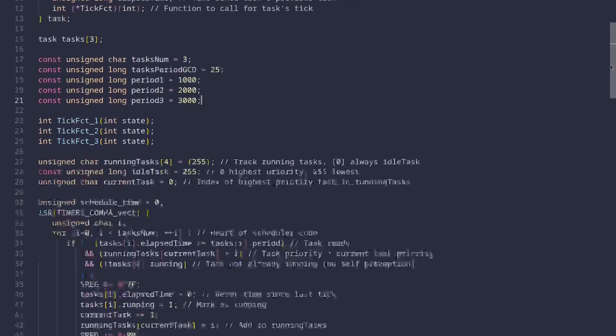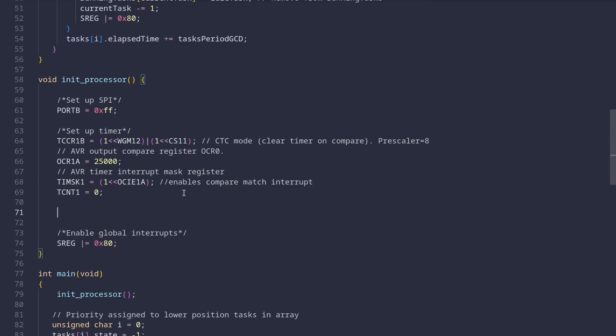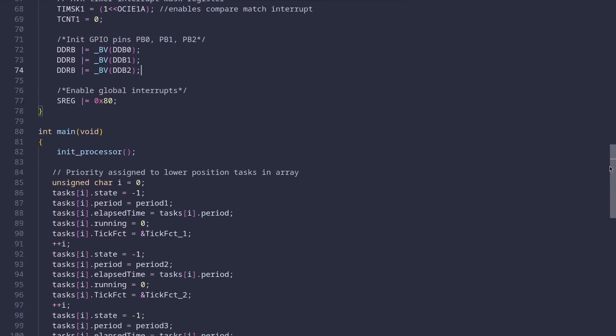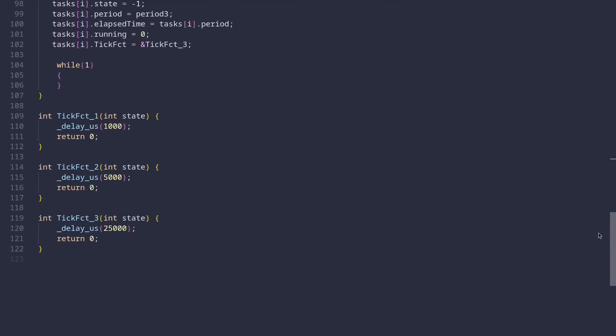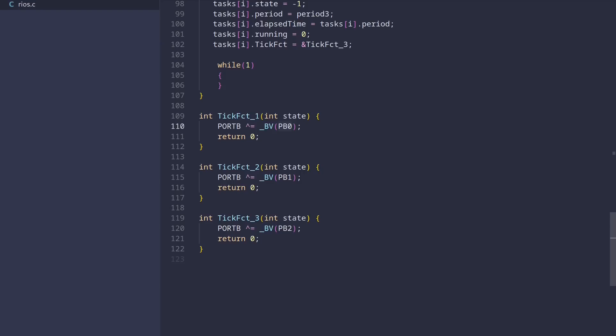Then, in our init processor function, right before we enable global interrupts, we need to initialize our free GPIO pins that the LEDs are connected to as outputs. We do that by setting bits in the DDRB register. And finally, in the task handlers themselves, we remove the delay functions and replace them with XOR bitflips in the port B register. The XOR operation sets this bit if it wasn't already set and resets it if it was already set. Essentially, each task toggles the state of its LED on each tick.